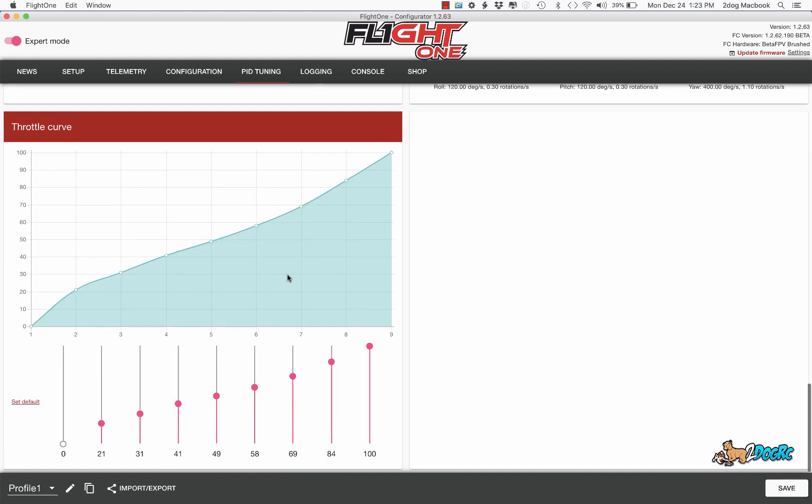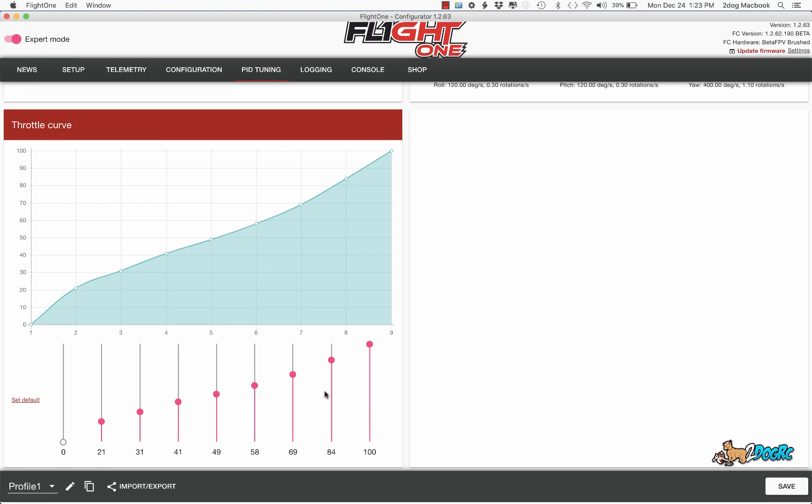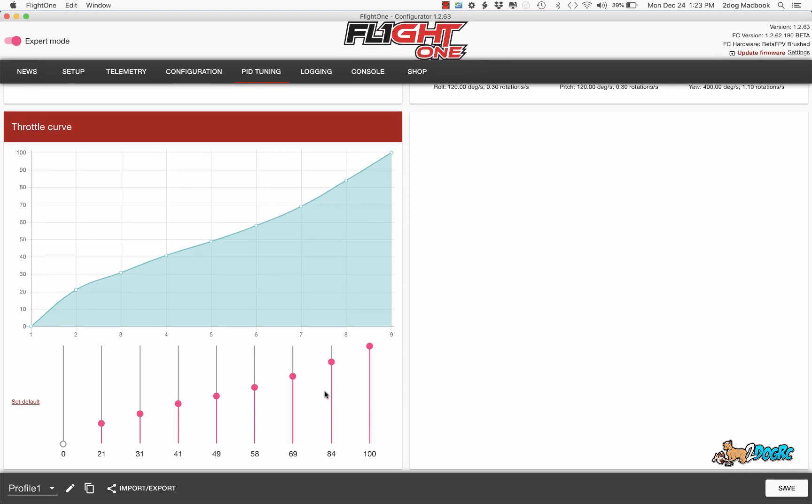And then here's my throttle curve. In the Betaflight version, there's a little expo. That's what I try to replicate here by adjusting these sliders. It's a little flatter here where you're doing most of your flying. To adjust that, you can just move these sliders up and down to make it fly how you want.